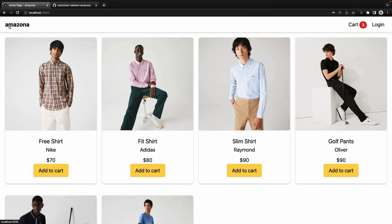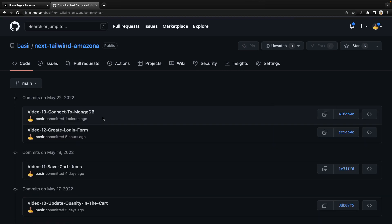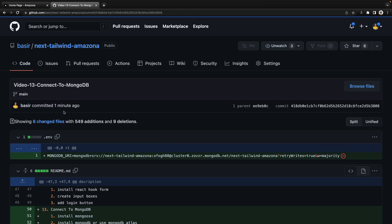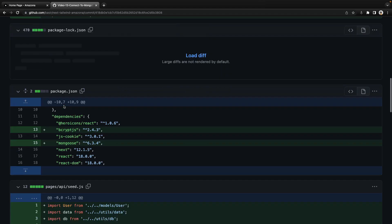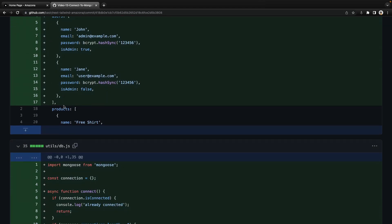In this lesson we are going to connect to the MongoDB database and seed sample users. At the end of this lesson you will have a database on MongoDB Atlas cloud server and you can use it in your code. To get the source code of this lesson, go to the repository and in the comment section find video 13: connect to MongoDB and seed sample users. Let's get to code.